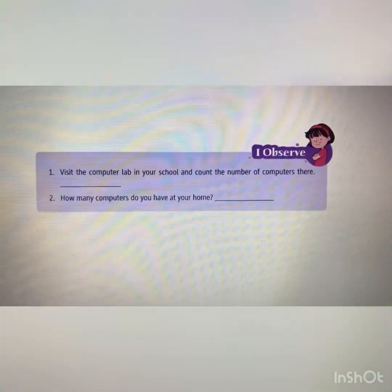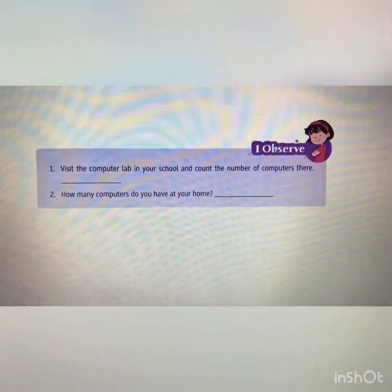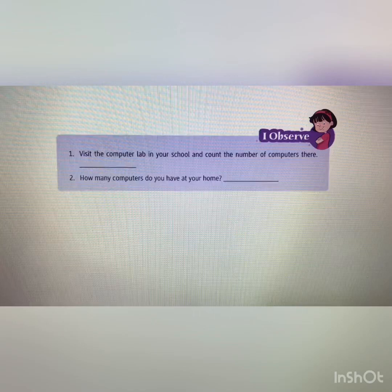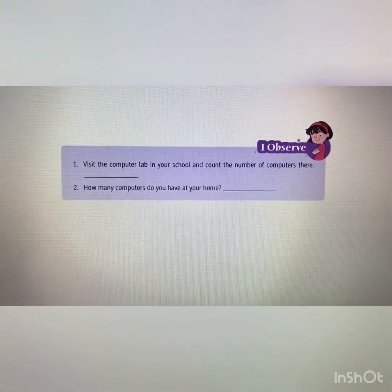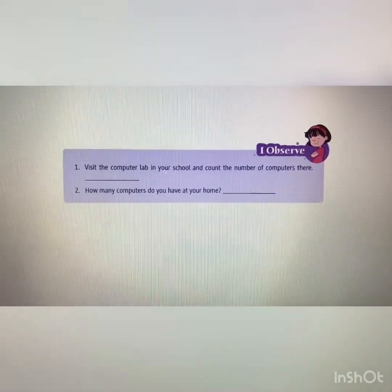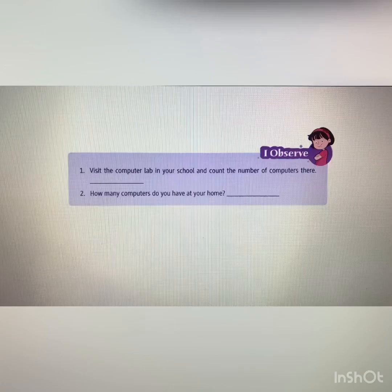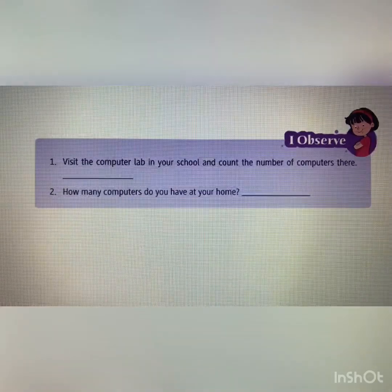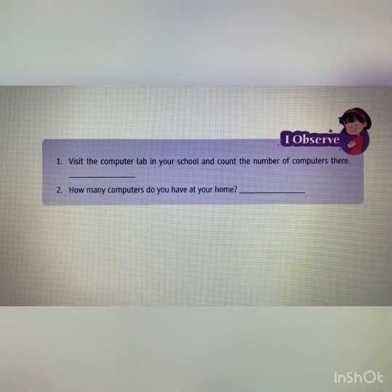Students, one task for you: when you come to school, you have to visit our computer lab. I will take you there and you have to count the number of computers in the lab and write that number in the blank provided. The next question is: how many computers do you have at your home? Write it in the column. When we meet in Zoom class I will ask you. I have one computer, and our computer lab has 20 computers.